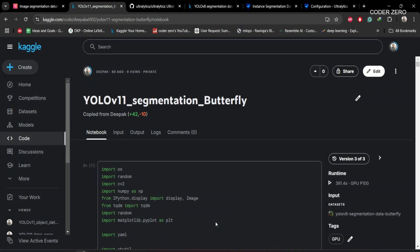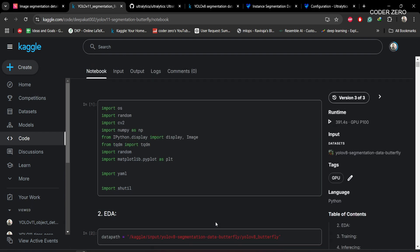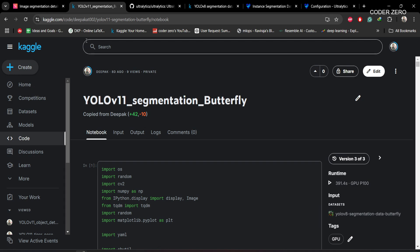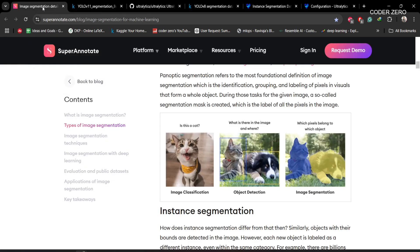Hey guys, welcome! Today we'll be talking about how to train a YOLOv11 segmentation model on a custom dataset. Before going through this notebook, let's understand what segmentation is and how it is different from classification and object detection.